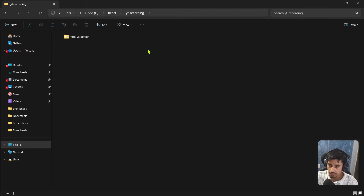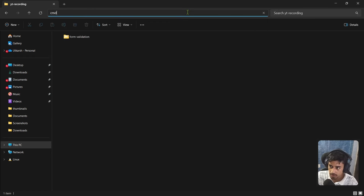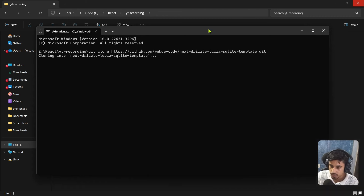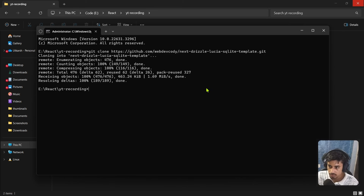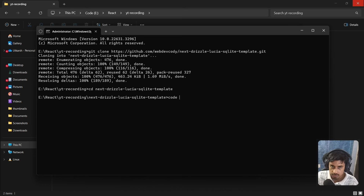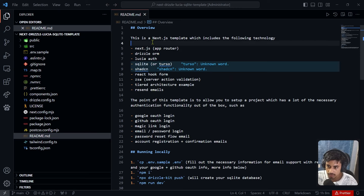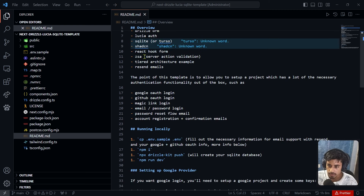Copy the GitHub repo link, open a terminal where you want to create the project, and run 'git clone' with the repo link. Once cloned, navigate inside the repo and open VS Code with 'code .'. Opening the README, the template includes: Drizzle, Next.js, Lucia, SQLite, shadcn/ui, React Hook Form, server-side action validation, and Resend for emails.